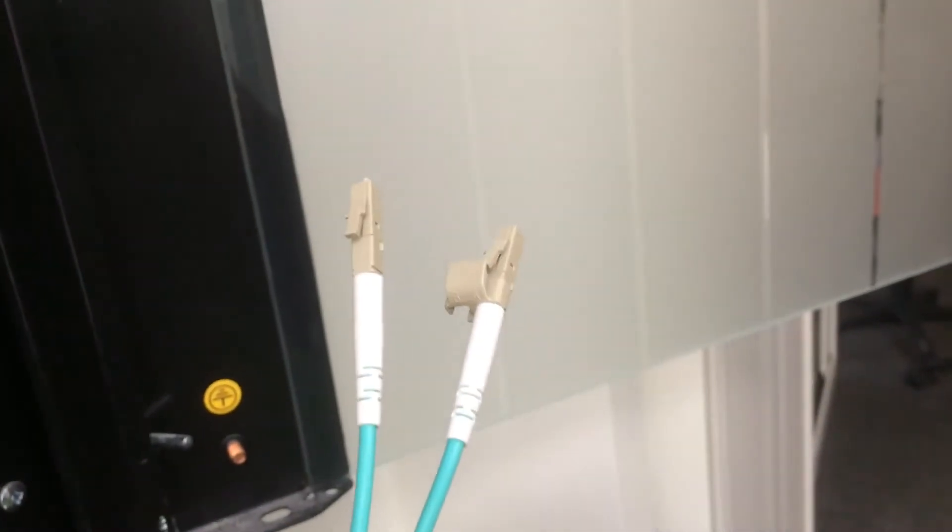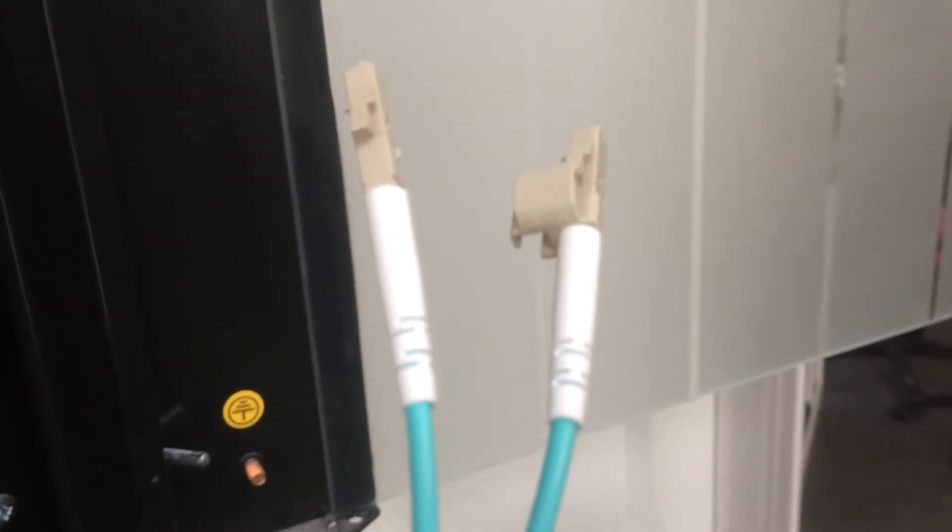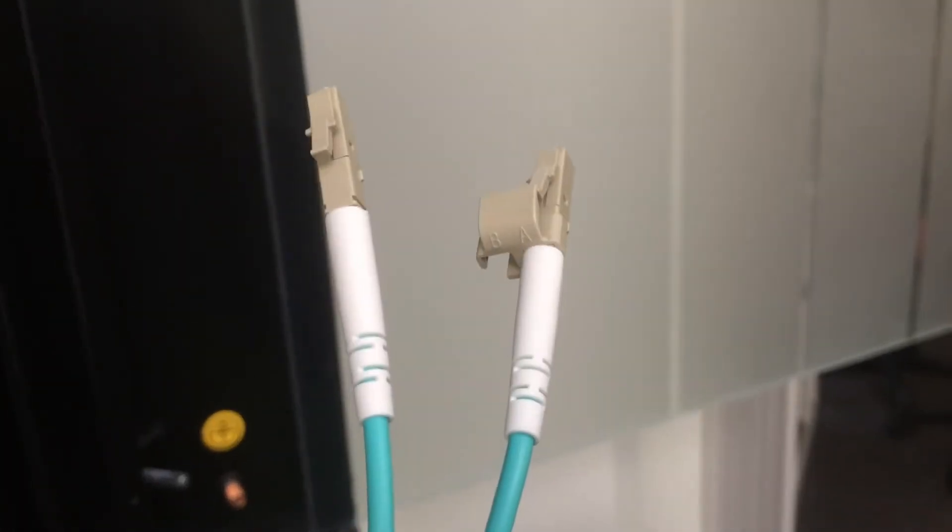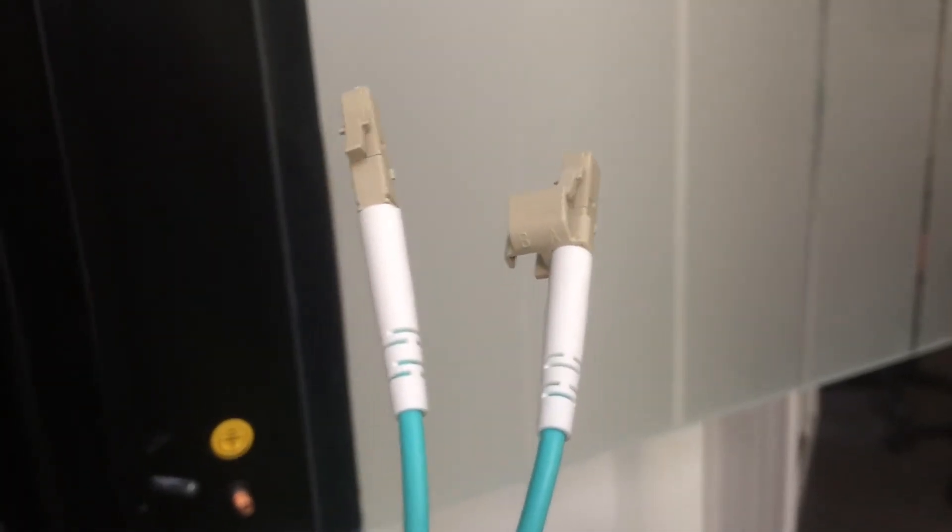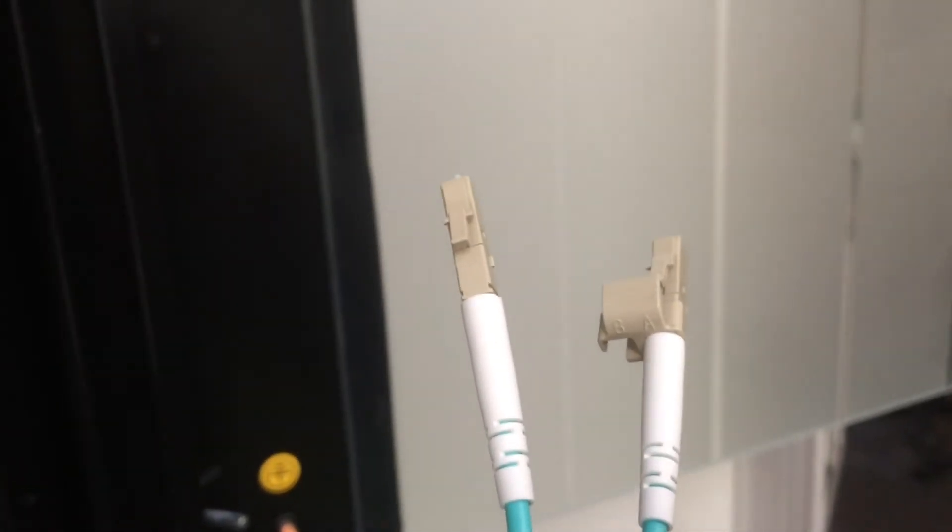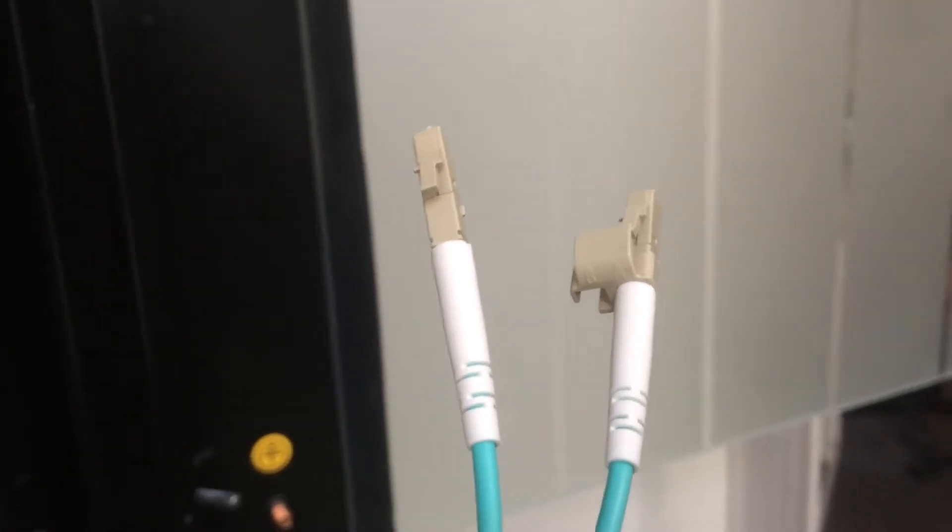Right so now what I've had to do is to take them out of the actual holder, the actual plugs.